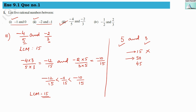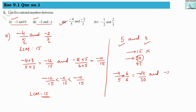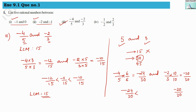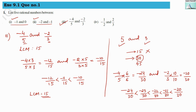With LCM 30: multiply minus 4 by 5 with 6 above and below to get minus 24 by 30, and multiply minus 2 by 3 with 10 above and below to get minus 20 by 30. In between minus 24 by 30 and minus 20 by 30, we get: minus 23 by 30, minus 22 by 30, and minus 21 by 30 — only three numbers. We still need five, so we must increase our LCM further from 30 to 45.